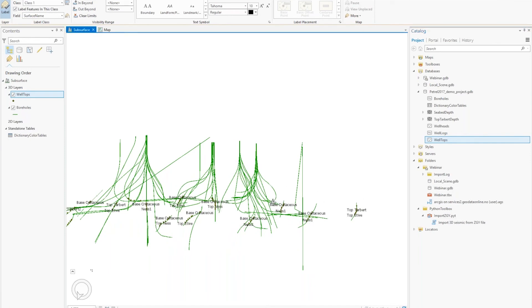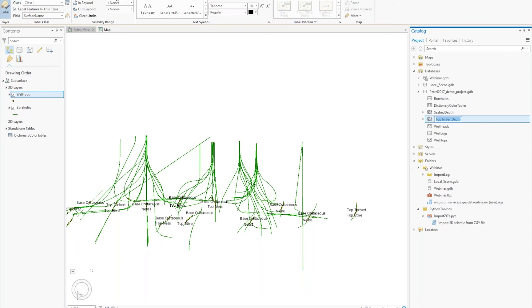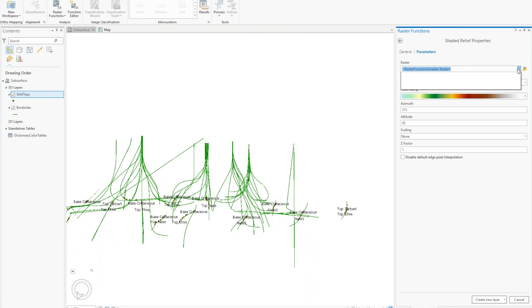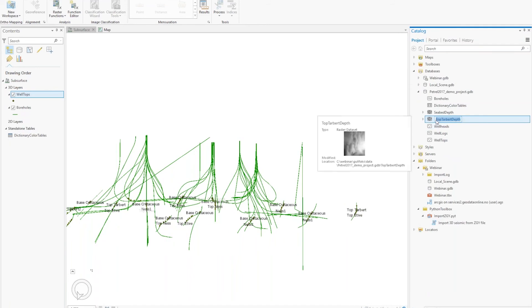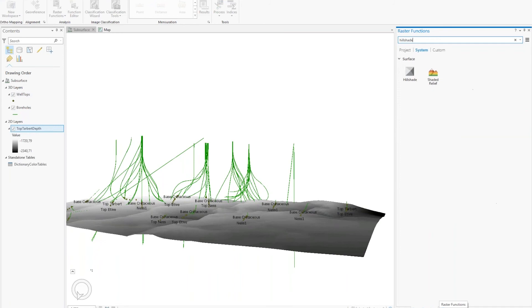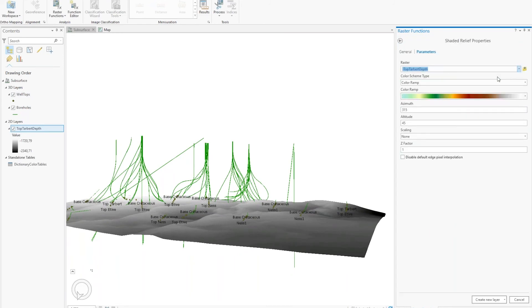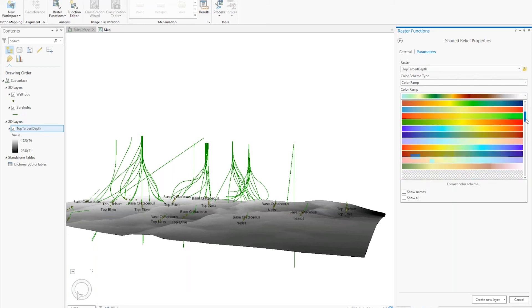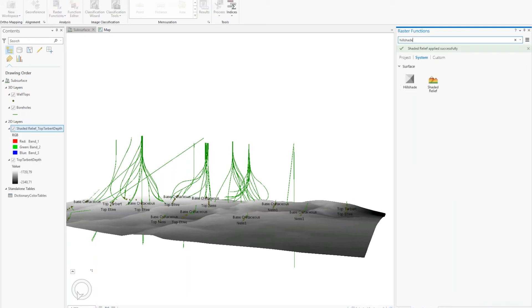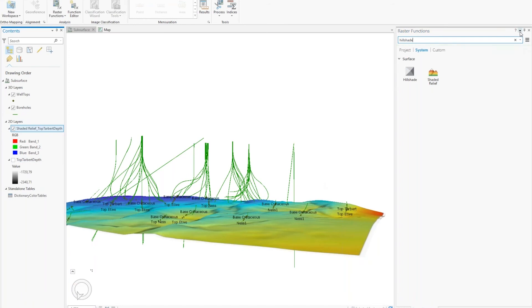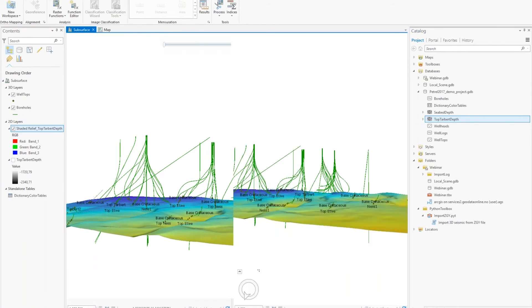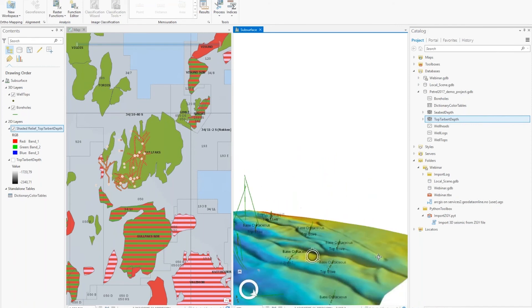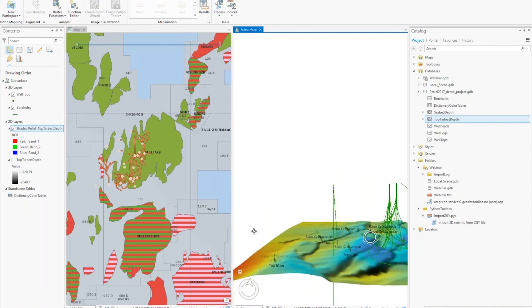And then to be able to show the interpreted horizons in a good way, we can create a shaded relief from that. So you select the, I can add it to the map first. Select the color ramp. And then create new layer. And you can tile the windows here to look at the data together. So here you have your 2D map and you have your 3D view of the wells and the interpreted horizon.